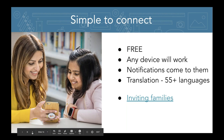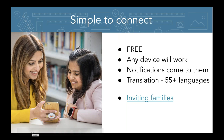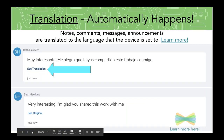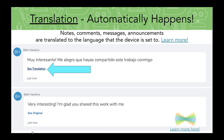Translation is a key feature I really want to highlight, because we want to make sure what we're sending can be understood by any family member. Seesaw actually translates text into over 55 languages. I also have a link that shows a video of how you invite families if you haven't done that yet. Translation is automatic — anytime you type a note, a comment, a message, or an announcement, it can be automatically translated to the language that the device is set to. It's really very simple.